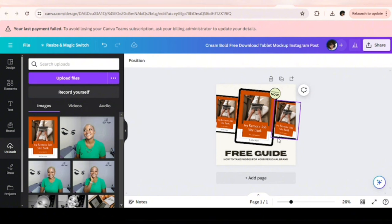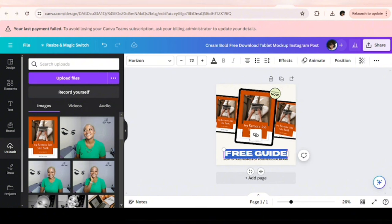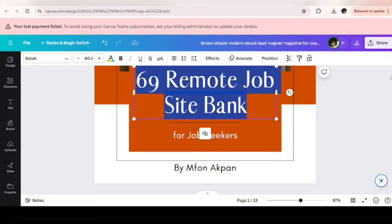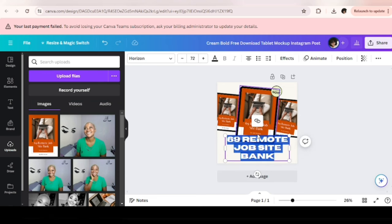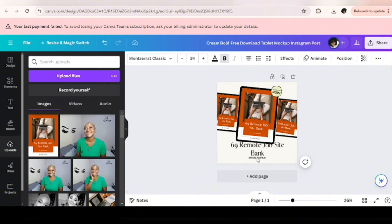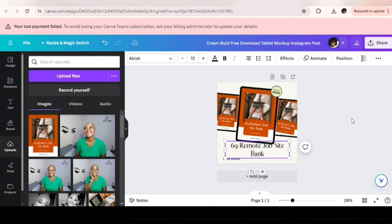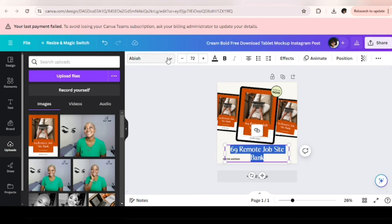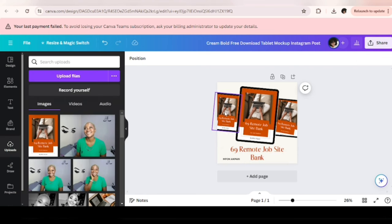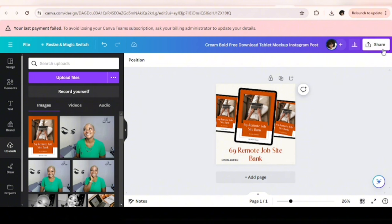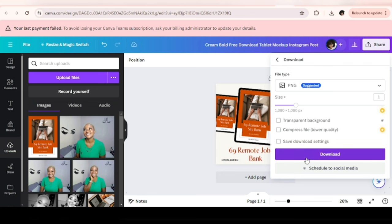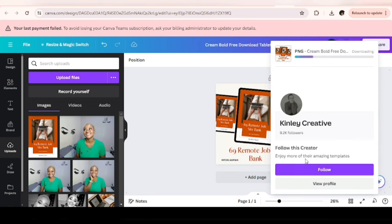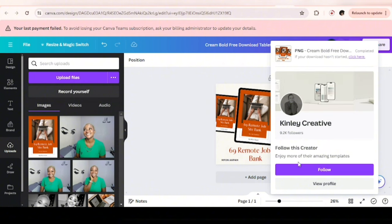Change the title of the page. Now the final step here is to download our mock-up. Click on Share, click on Download. Remember, you're downloading your mock-up as PNG, not PDF. It's only the ebook you download as PDF Standard.